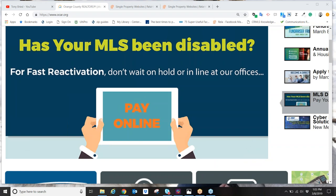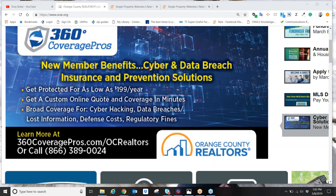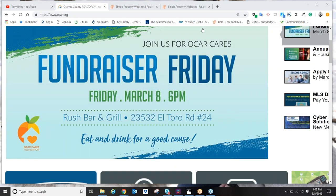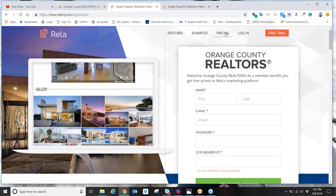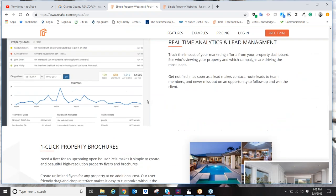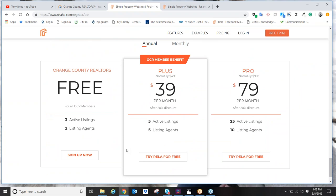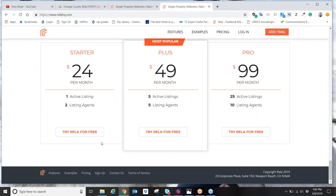Many agents have hired someone else to create a property website, and those usually take anywhere from three or four days up to two weeks depending on your vendor. RELA allows you, the agent, to create your own property websites in less than five minutes. If you go to RELAHQ.com/OCR and sign up for your free account, you can create as many property websites as you want, with up to three active published websites at any given time.